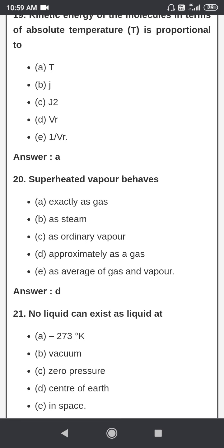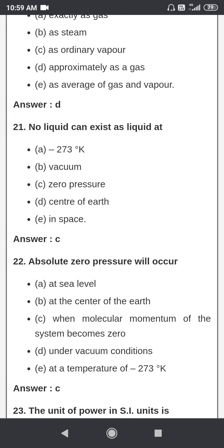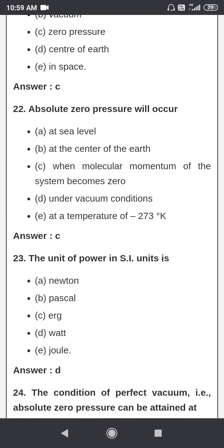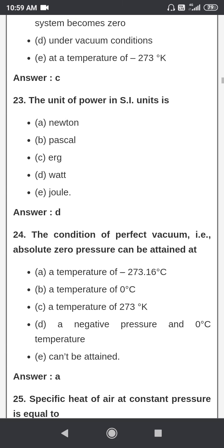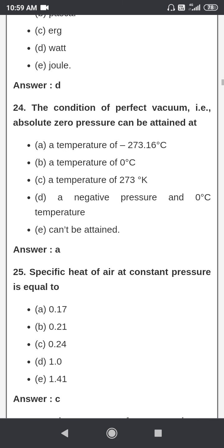Superheated vapor behaves approximately as a gas. No liquid can exist as a liquid at zero pressure. Absolute zero pressure will occur when the molecular momentum of the system becomes zero. The unit of power in SI units is watt.